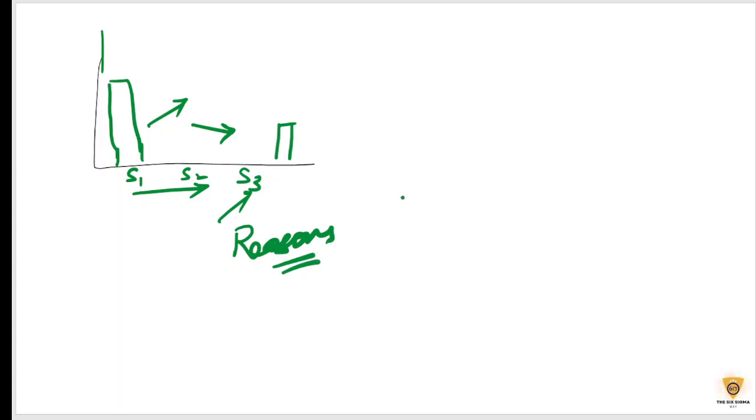So this is called a waterfall chart. So let's go ahead and make a waterfall chart first, and then we'll talk about it.